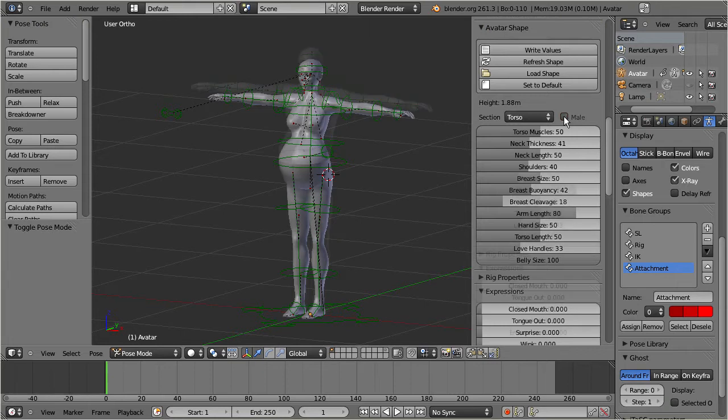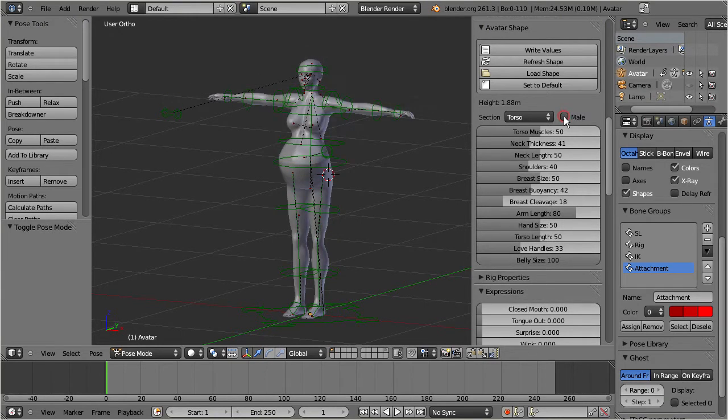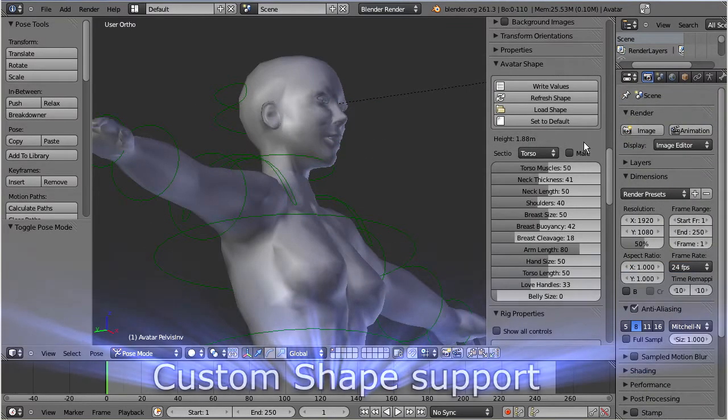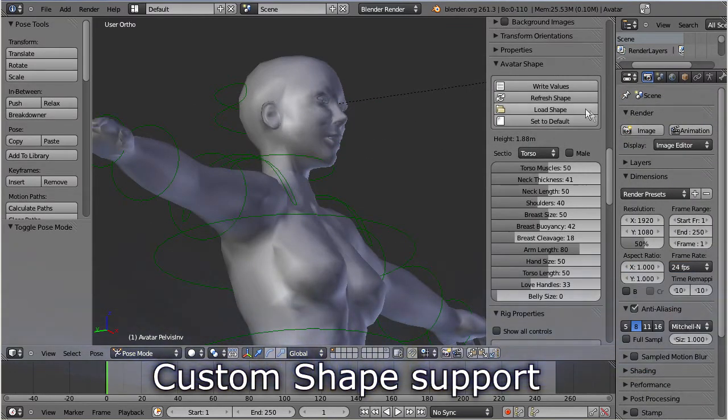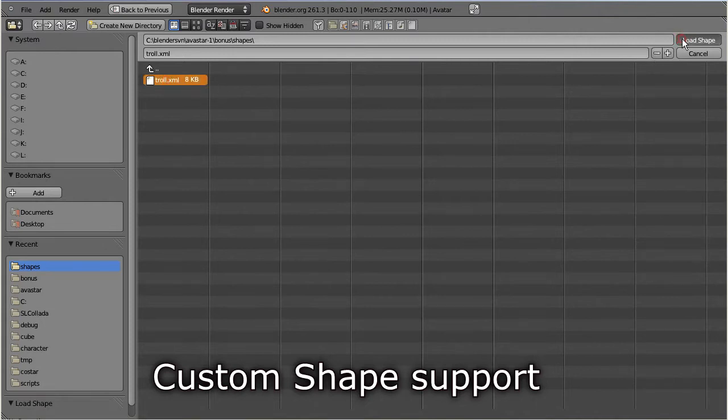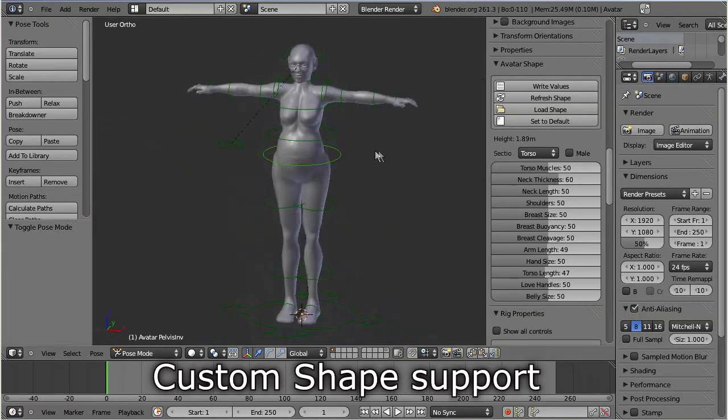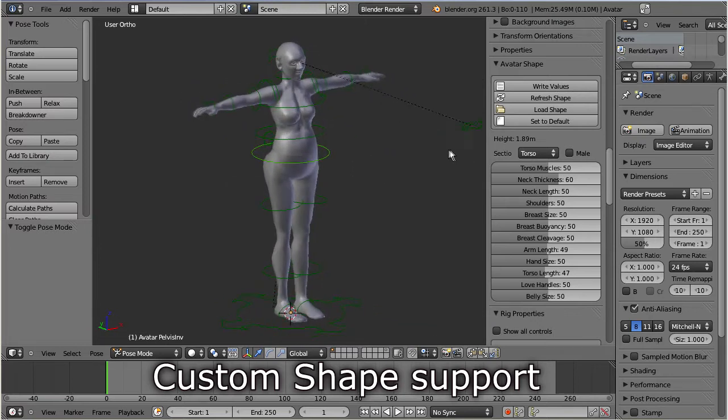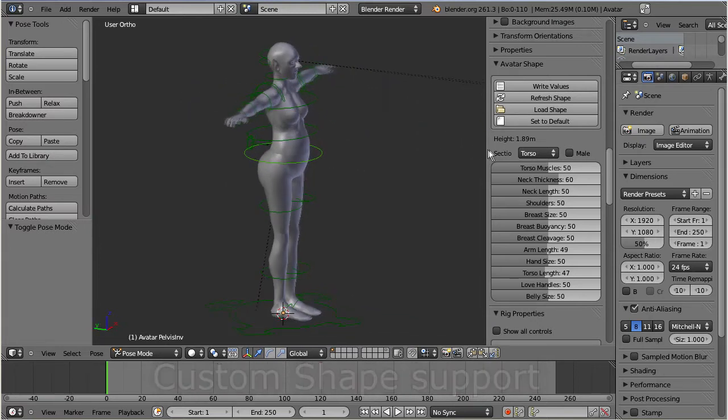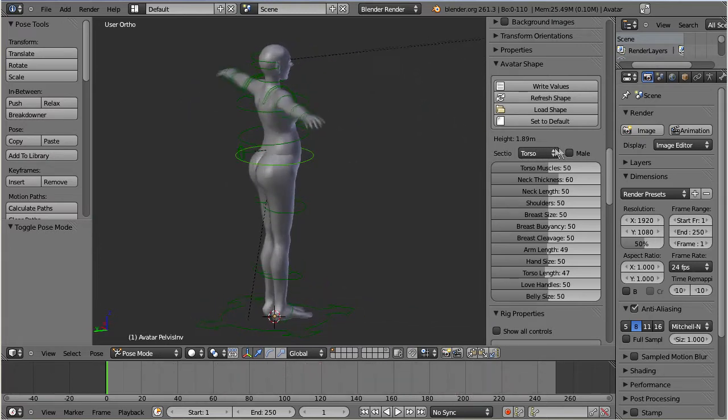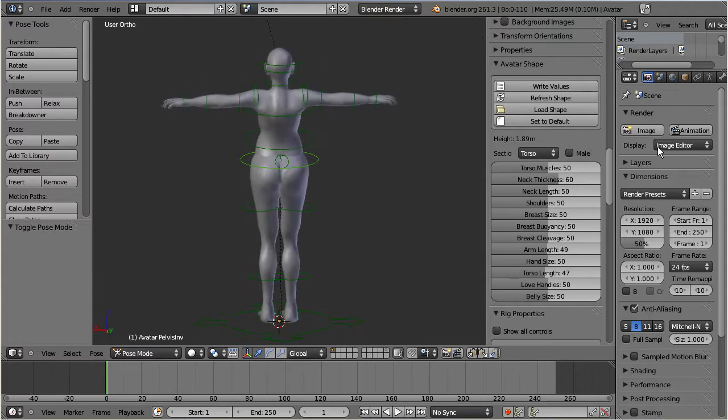You can also switch the shape from female to male. Finally, you can even download your current shape from your viewer and use it for your animations. In the Avastar custom shapes tutorial you will see in more detail how to do this. By now our character is prepared for our first animation.